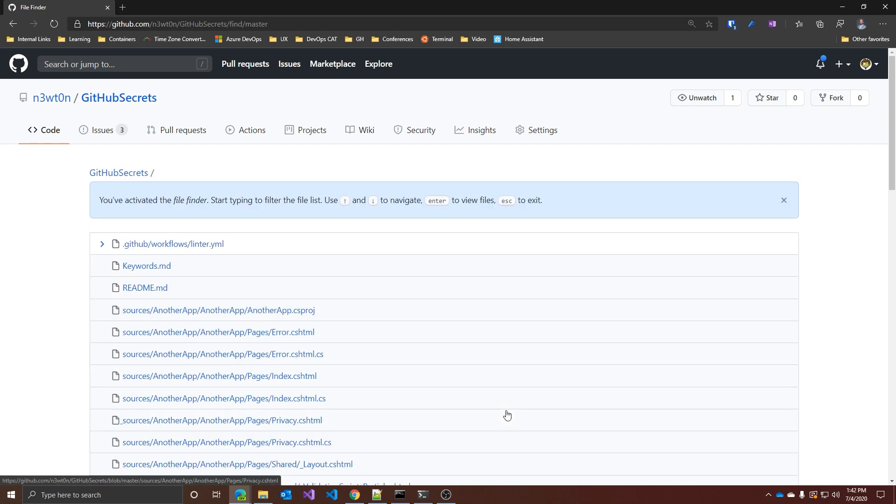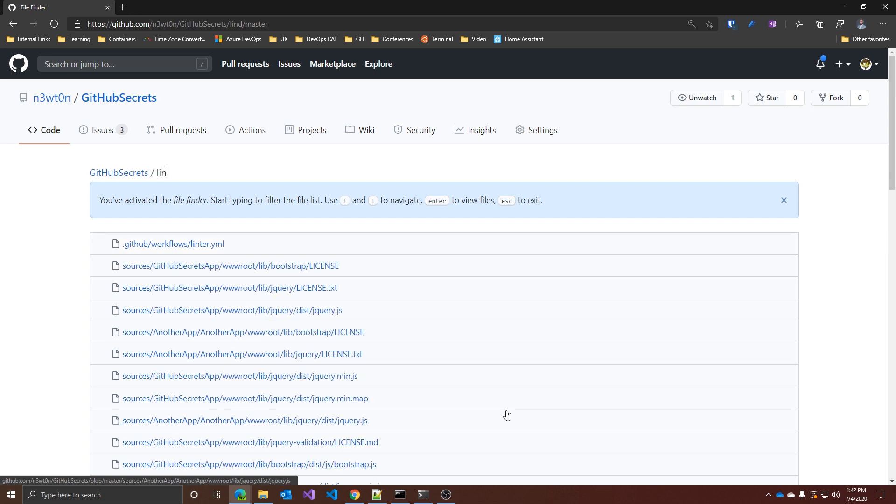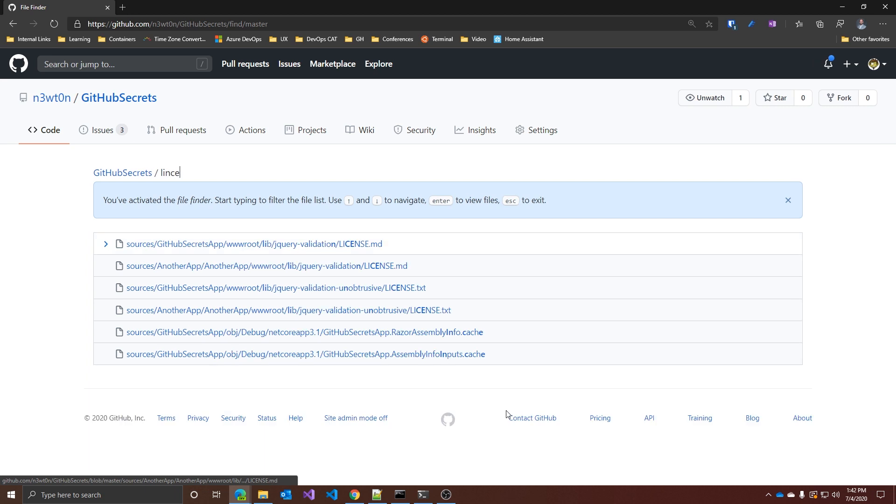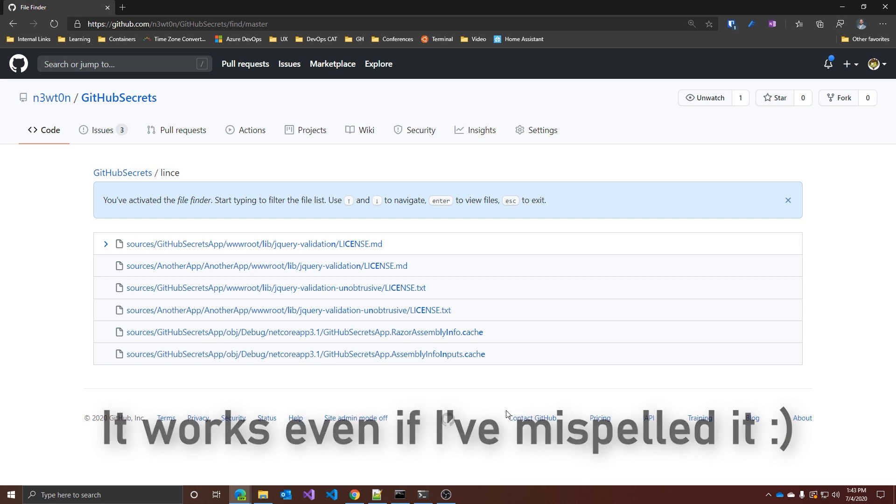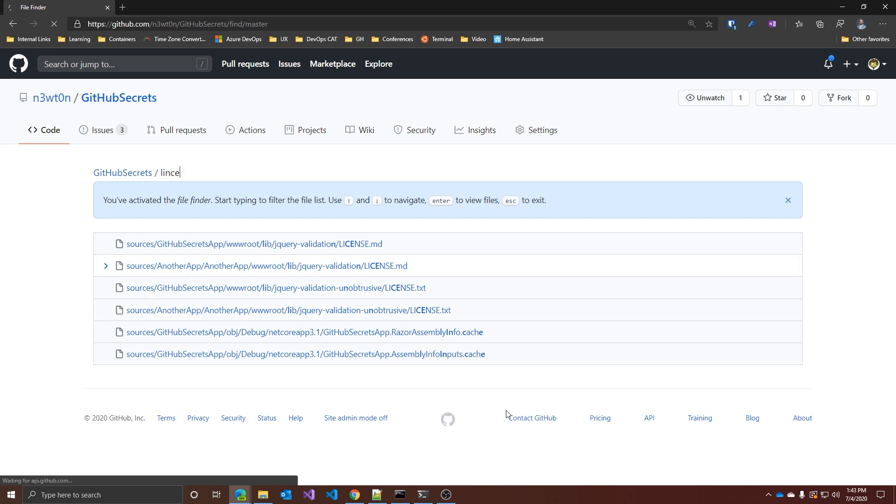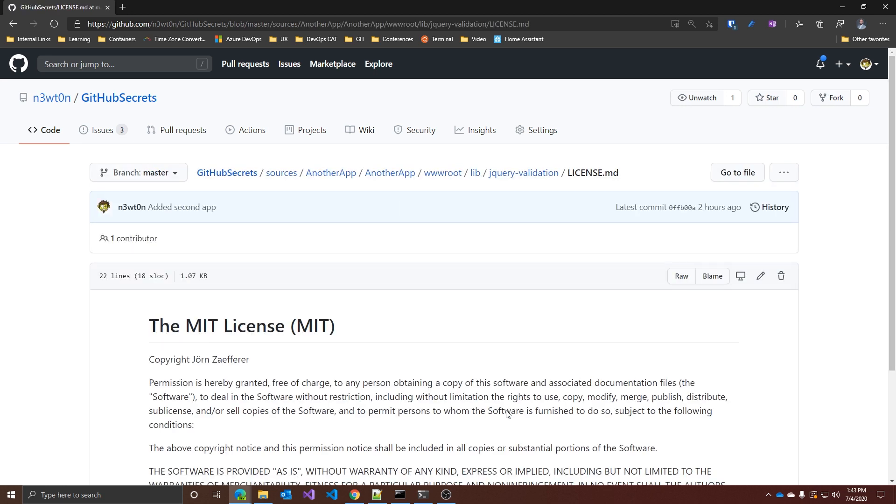To start using the fuzzy finder, just press T on your keyboard whenever you are in any repository page. As you can see, you can access it. And now if you start typing, let's say you want to search for license files, so I just type license. And as you can see here, just having a few letters you'll have the finder filtering the file list for you. And now you can use the arrows to move between the results. For example, I want this file. I press enter and voila, super easy to find anything.